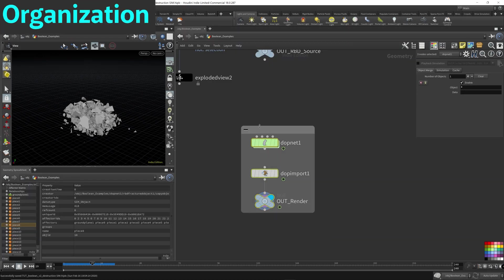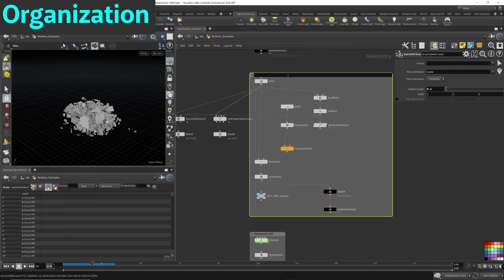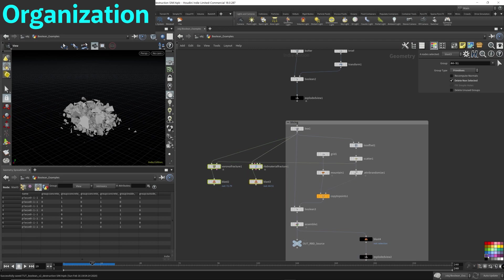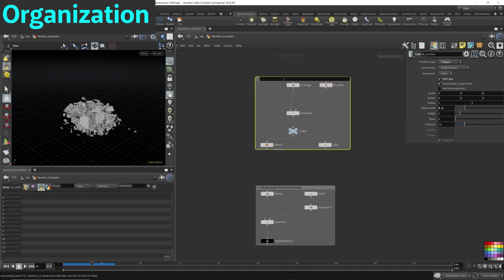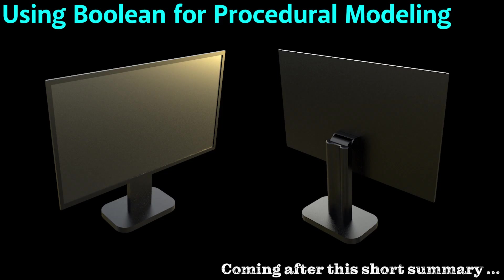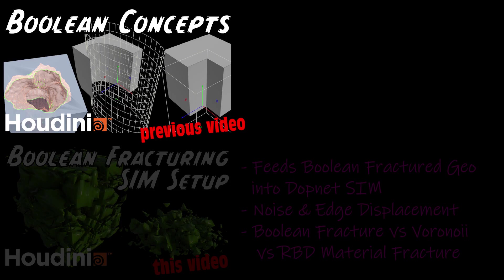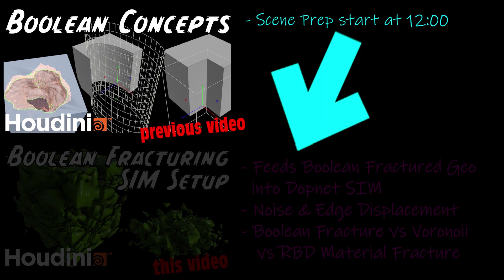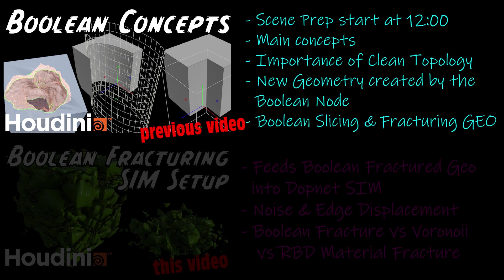I'm going to do a short demonstration on how I use the Boolean node to help me create a 3D model of a PC monitor. It'll play at the end of this video after a short summary. If you haven't already, please check out the previous video which preps the scene for this video, covering basic concepts of the Boolean, talks about clean topology and how the Boolean is smart enough to create new geometry for watertight models.